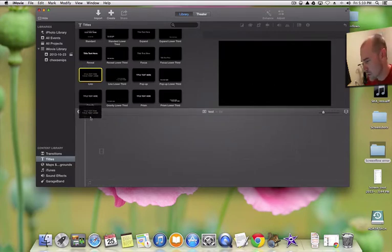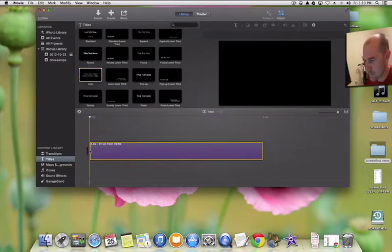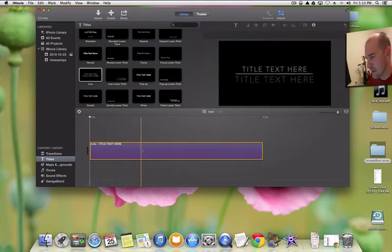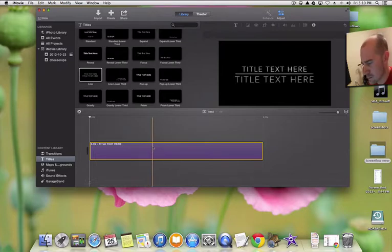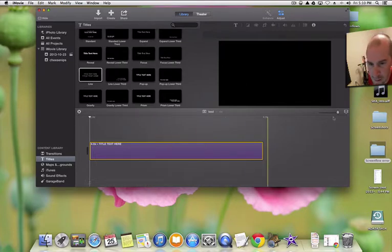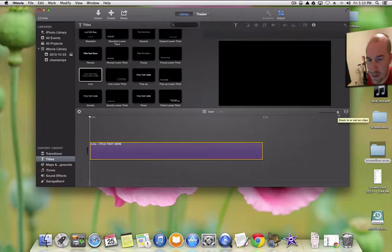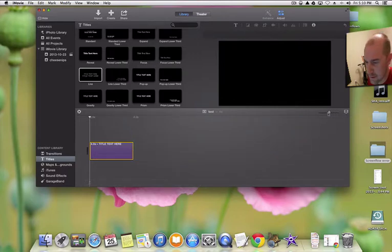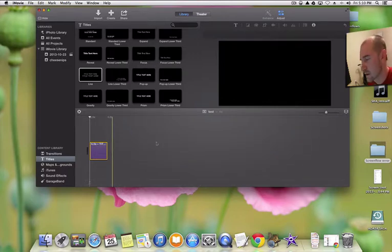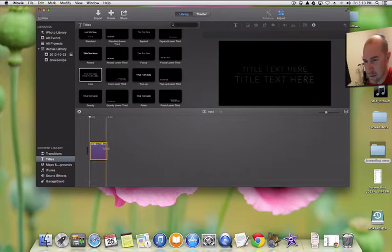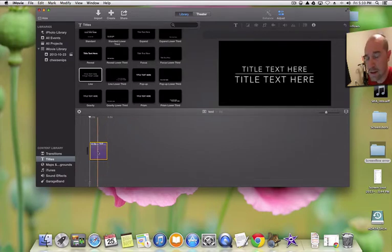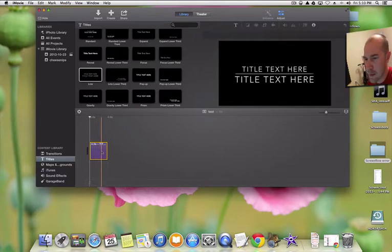I'm going to drag a title down to the timeline. You can see the timeline is zoomed in pretty close, making it harder to work on clips, so I'll back that down to show smaller clips. Now we've got a title screen and we'll keep the default text for now.